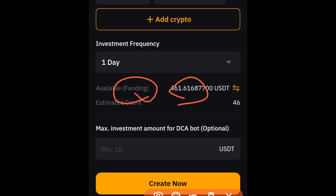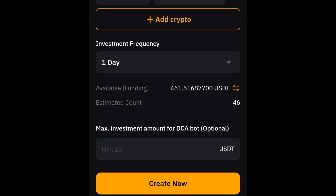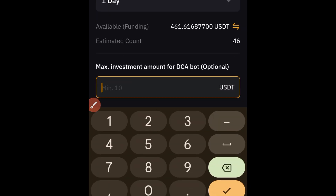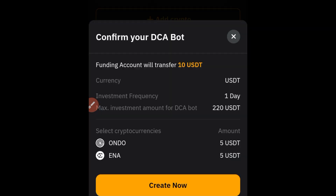Make sure the funds you want to use are in your Funding Wallet. If not, click that option and transfer funds from your Unified Trading Account to your Funding Wallet. Then enter the total amount you want to invest in these two tokens. Since we're spending $10 USDT daily total, you calculate based on how many days — 30, 50, or more. I'll allocate around $220, then click Create and confirm the details in the popup.